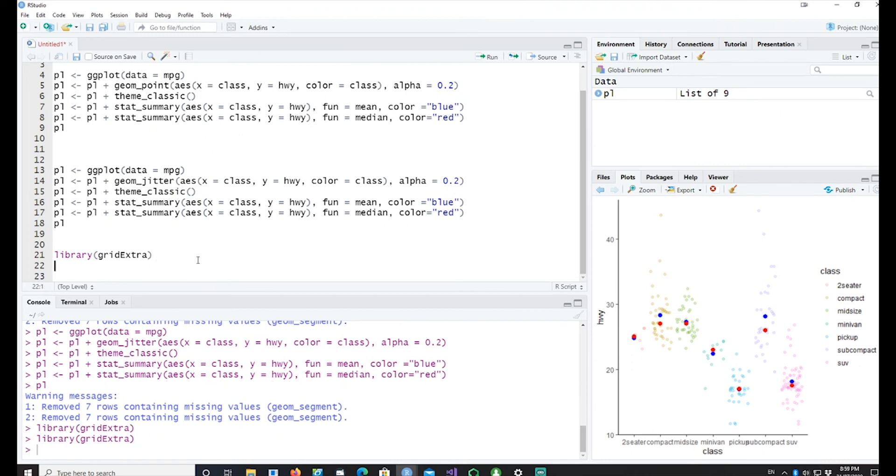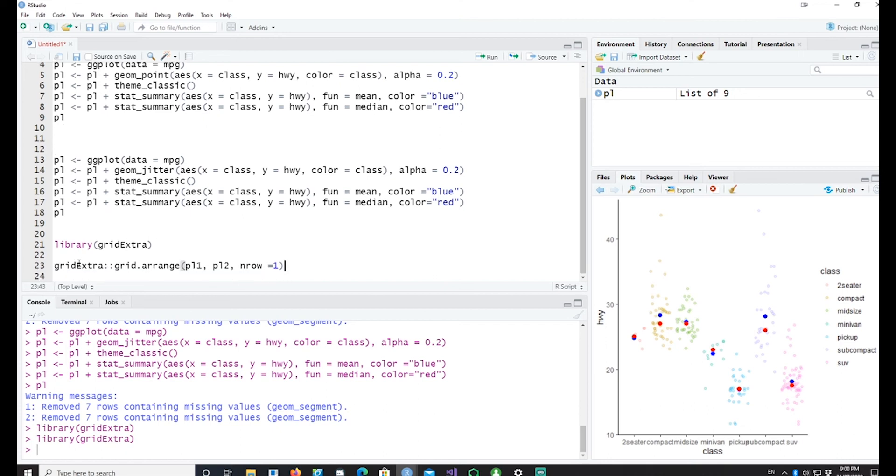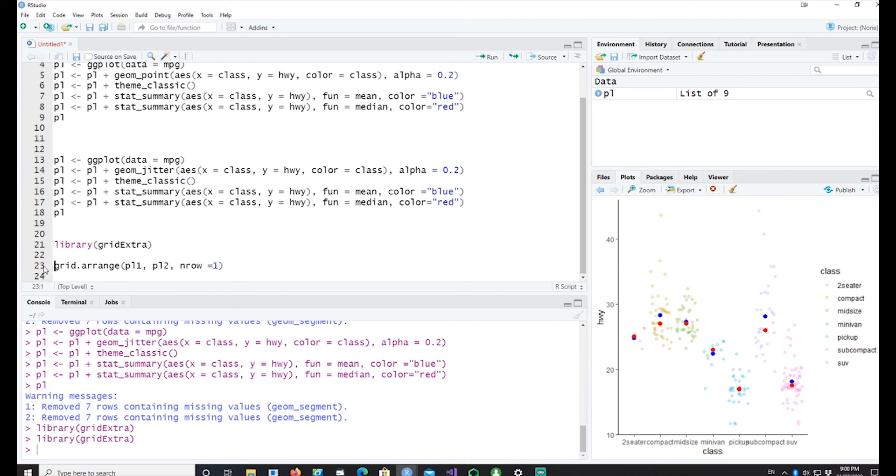Once you install it you have to run it so that the package gets loaded into memory and the commands are available. So one of the commands which I can run is grid.arrange. I can do it like this: grid.arrange PL1 and PL2 and I want to plot both the plots in one single row.